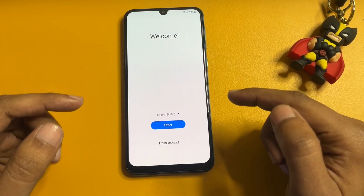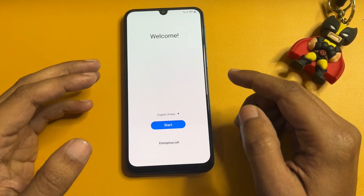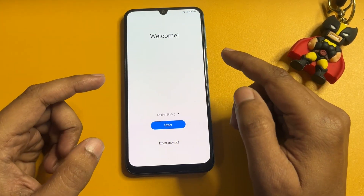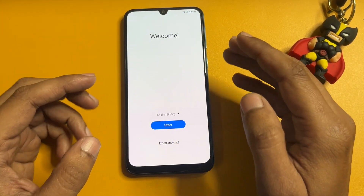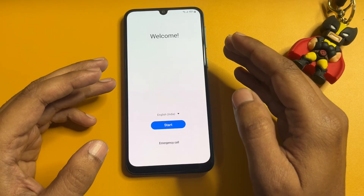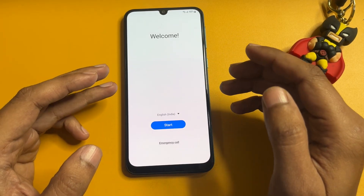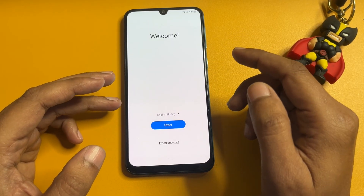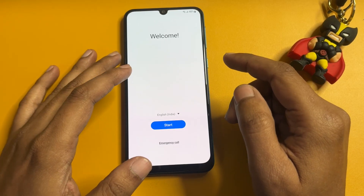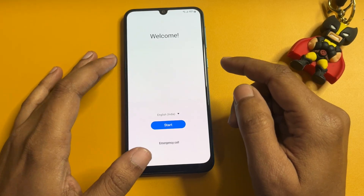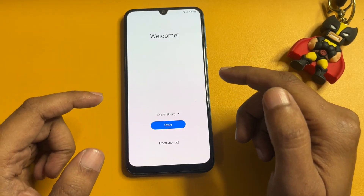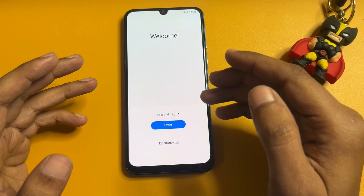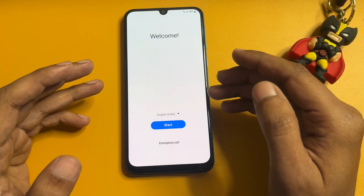Hello guys, welcome to a new video. This video is totally dedicated for consumers using a Samsung Android smartphone of any series — like A series, J series, F series, M series. If your smartphone is locked due to a forgotten PIN, pattern, or password lock, this video is for you.